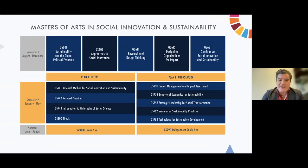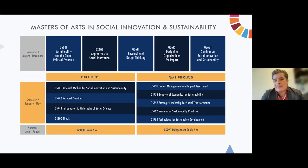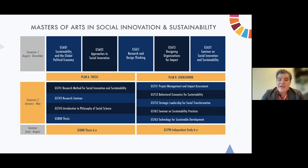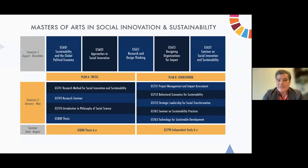As students go into the second semester, they can either choose a thesis track with a focus on research methods and writing their thesis, or a coursework track with a dynamic range of classes on project management, impact assessment, behavioral economics for sustainability, strategic leadership for social transformation, sustainability practices, and technology for sustainable development. This leads into the final semester where students are either working on their thesis or doing their independent studies.